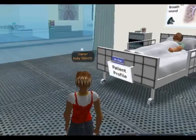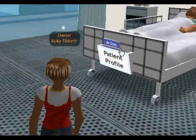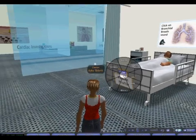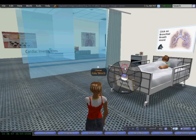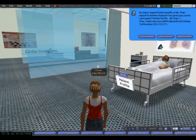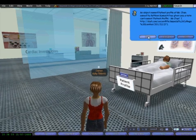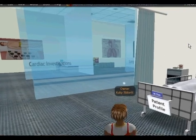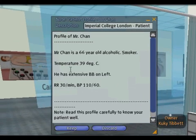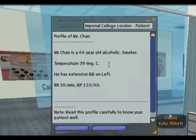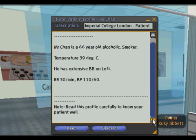I've also got the patient notes here, which I'm going to access now. That's a note card with the profile of Mr. Chan, and I'm going to keep that note card.